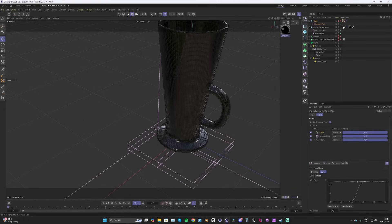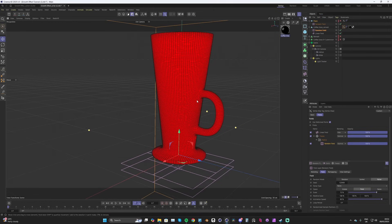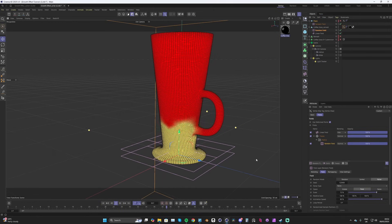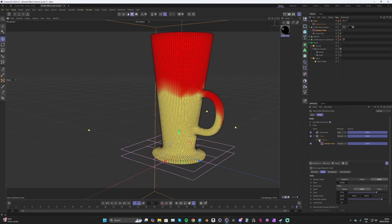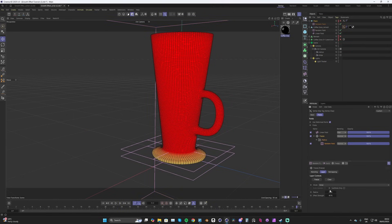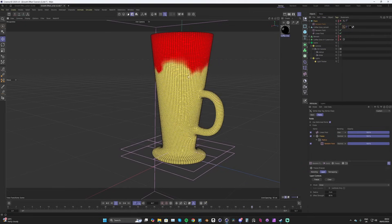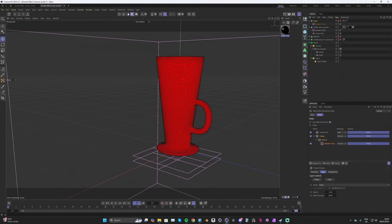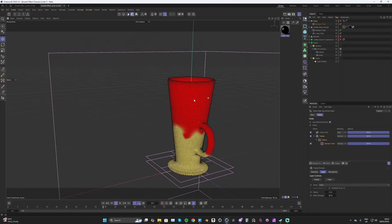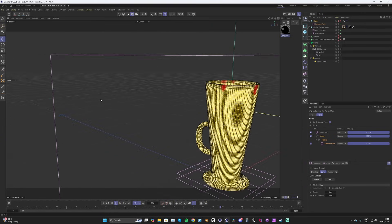I'll turn those visualization layers back off and head back to the vertex map. Now that the animation speed is turned on, it's going to fill in the gaps left behind. The growth has slowed a bit, so let's fix that by turning up the effect strength to maybe 80. This is looking really cool and really nice.